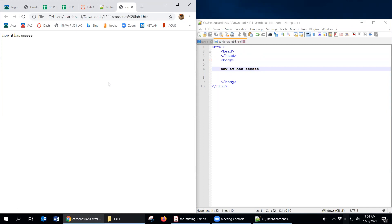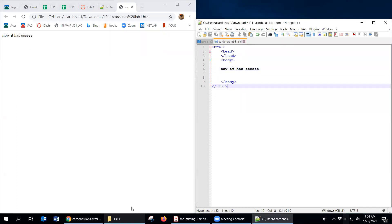You might be able to use F5 to refresh the browser. On my laptop I actually have to press Function+F5, so it's not as easy, but either way works.